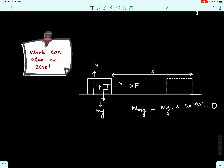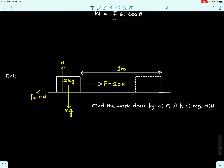Work can be zero in three cases: first, if the force acting on the body is zero; second, if the body has no displacement even though a force is acting on it; and third, when there is a non-zero force and a non-zero displacement but they are perpendicular to each other — in that case the work done is also zero. Now let us take up a few basic examples to understand work better.